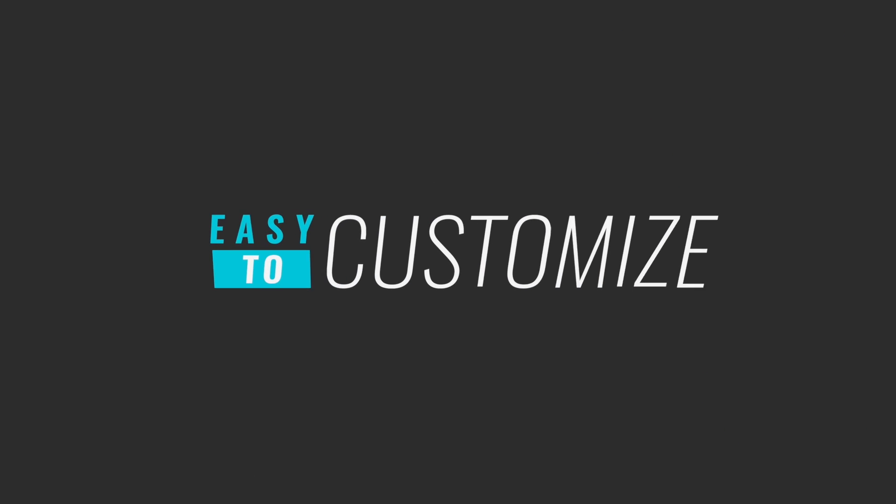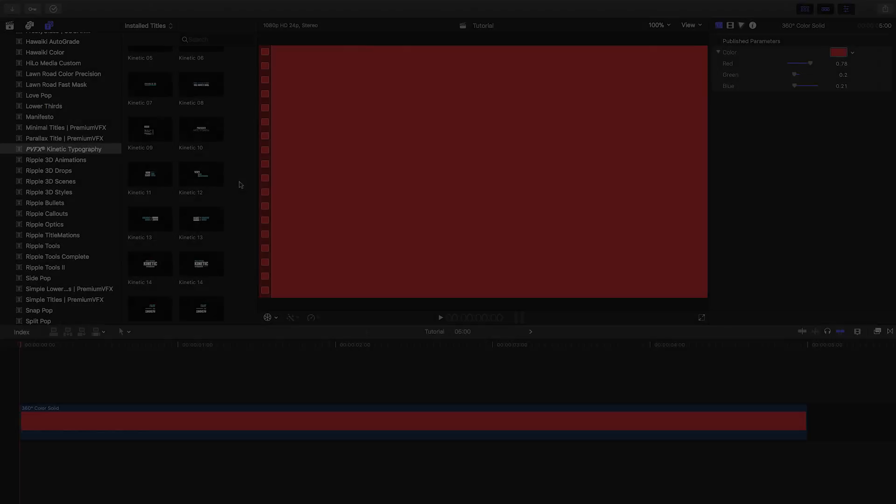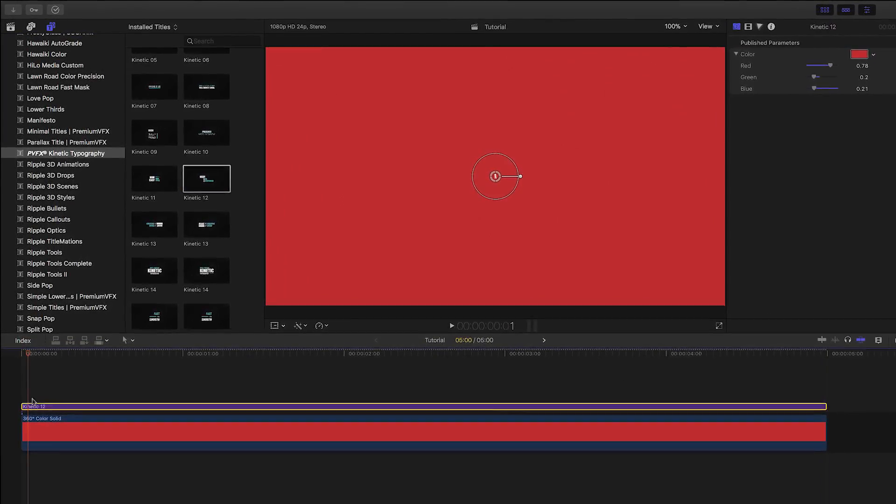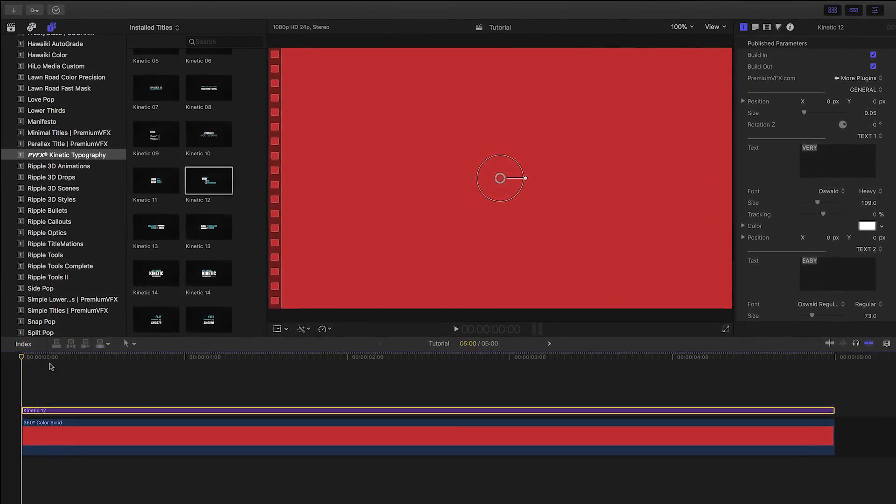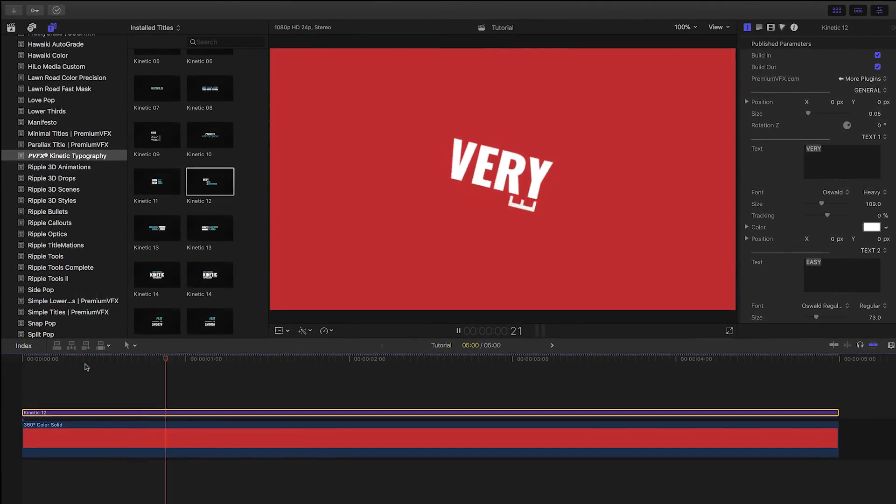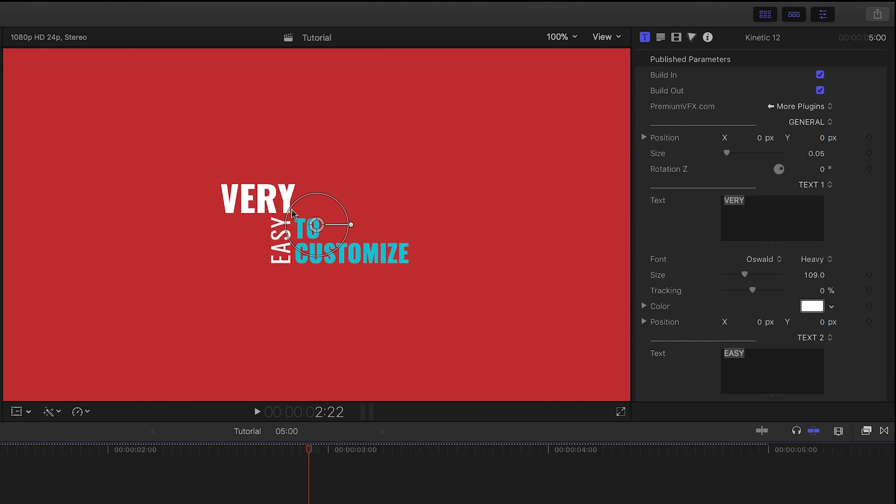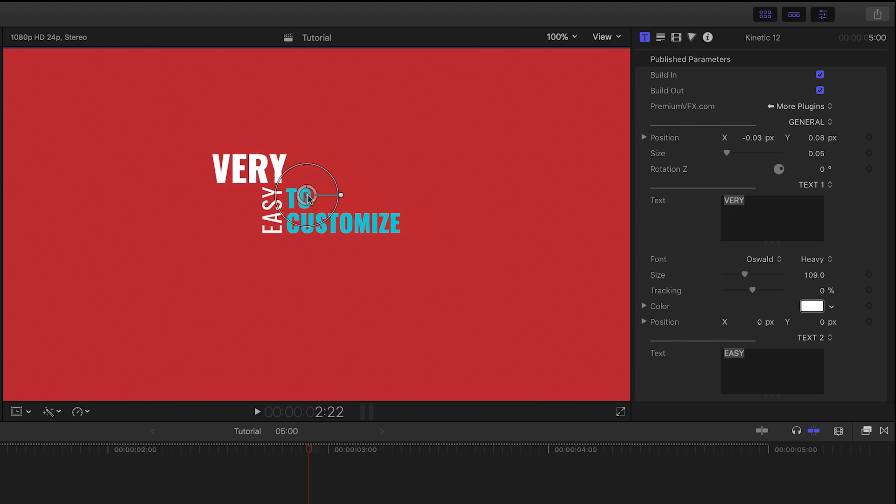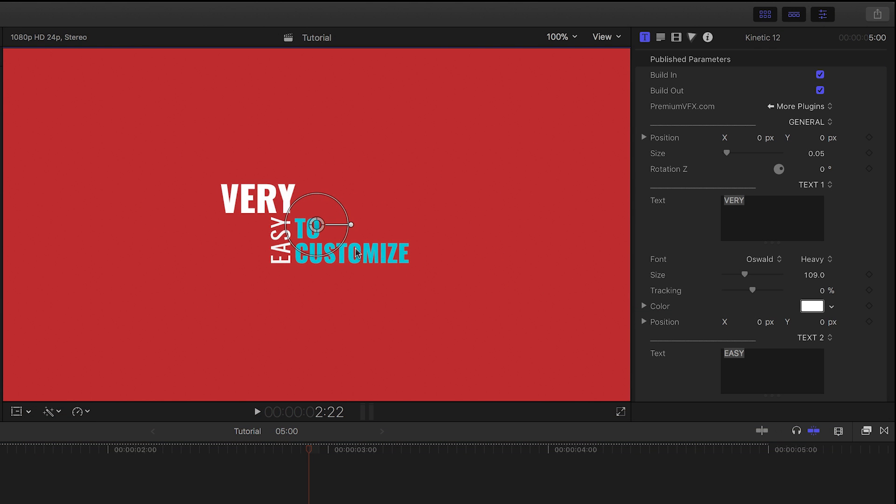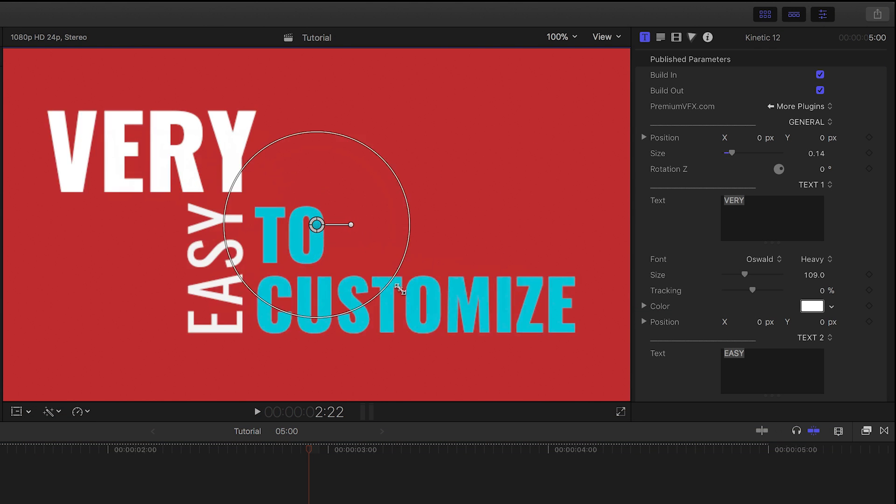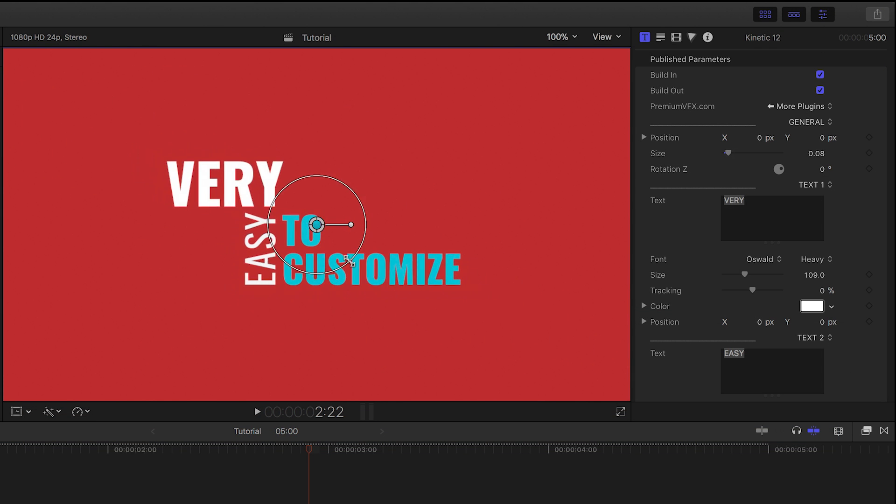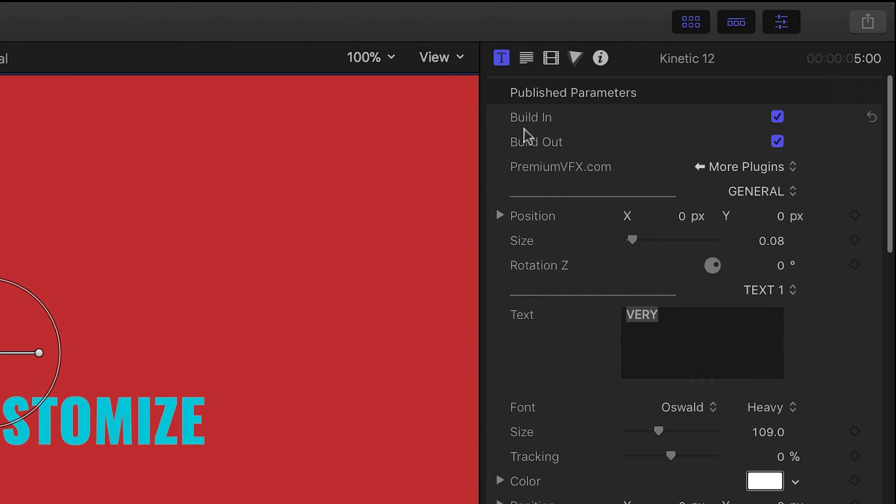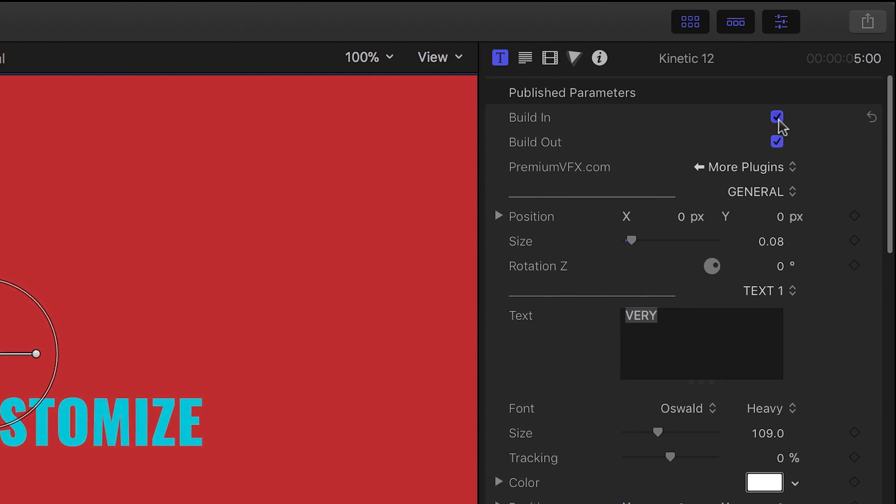Let's take a look at how these work. I'll drag Kinetic 12 to my timeline over a solid background. First off, we have on-screen controls that allow us to move, scale, and rotate the title.